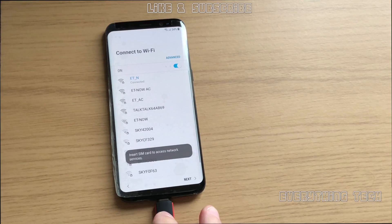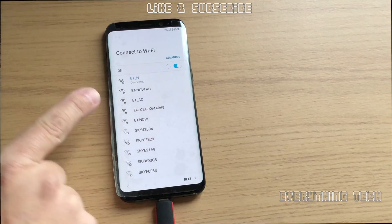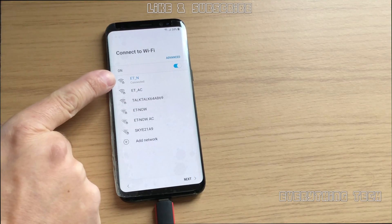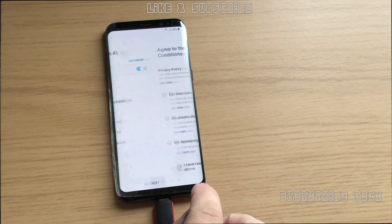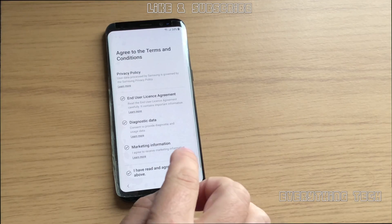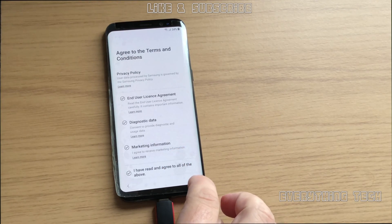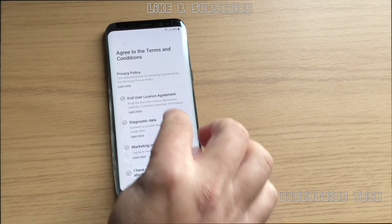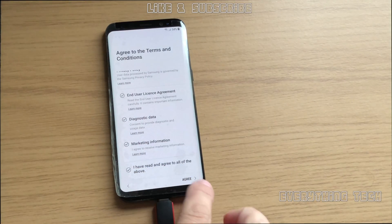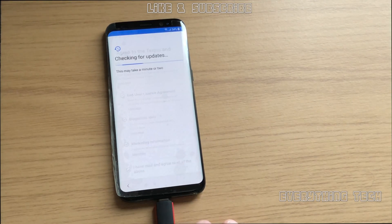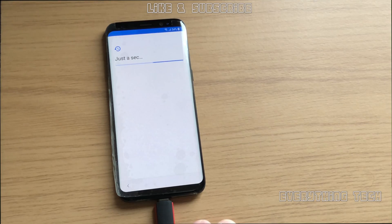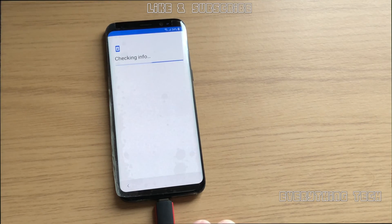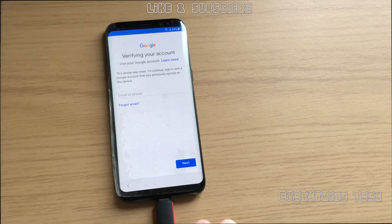What is going on guys, Carlos here from Everything Tech. In this video we're going to remove the FRP lock on a Galaxy S8 with Android 8. As you can see, mine is locked with my own account. I'm just testing things out to see if it's possible, if there's enough information around for people to remove the Google account in case they forget their password.